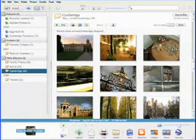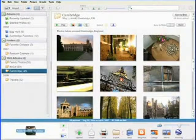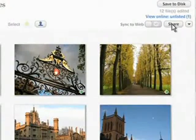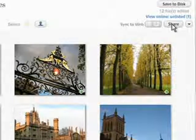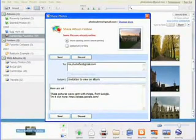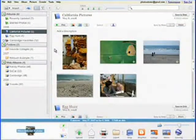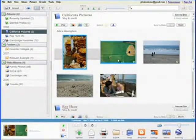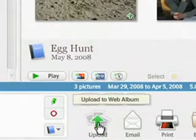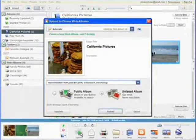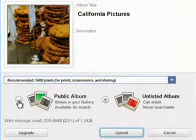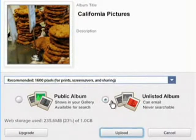Sharing is now more streamlined and faster than before. Click the Share button on any album to immediately upload that album to Picasa Web Albums and let friends know that you've posted new pictures. Alternatively, select any group of pictures and click the Upload button. You control whether your online albums are public and searchable or kept at an unlisted address.